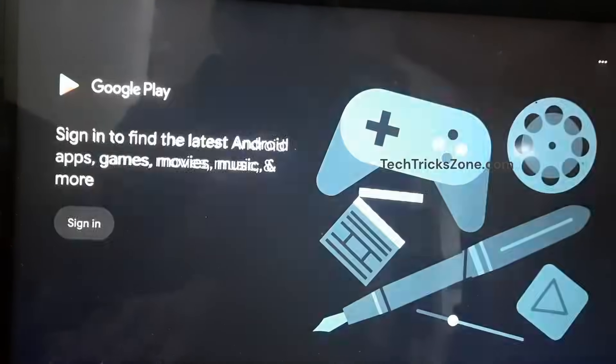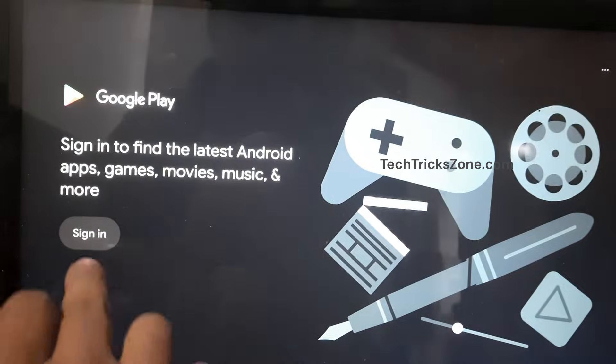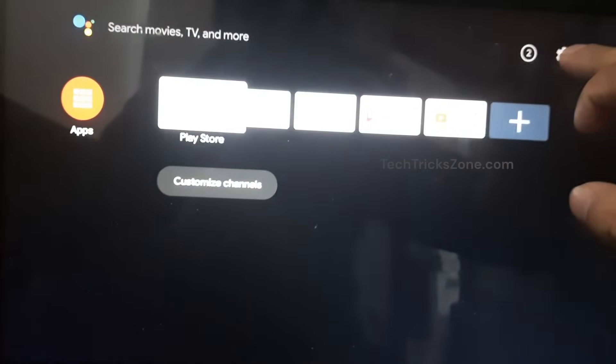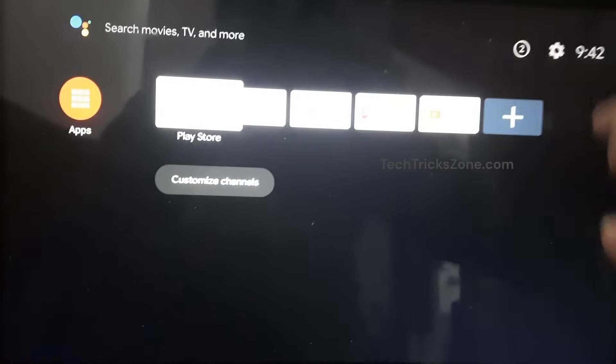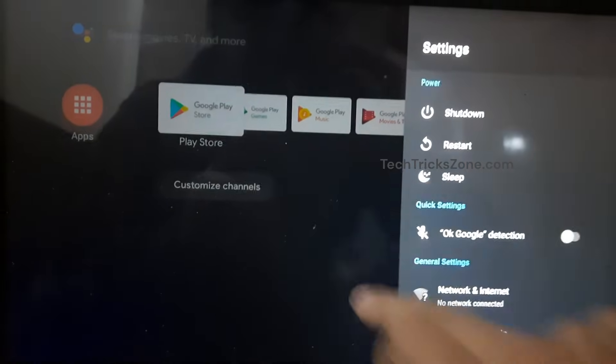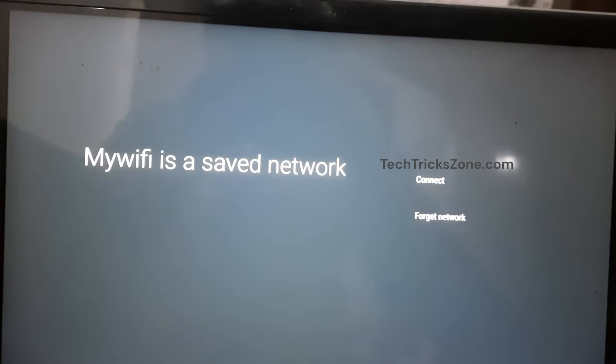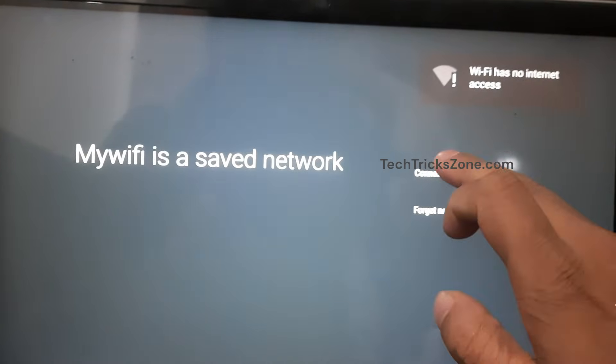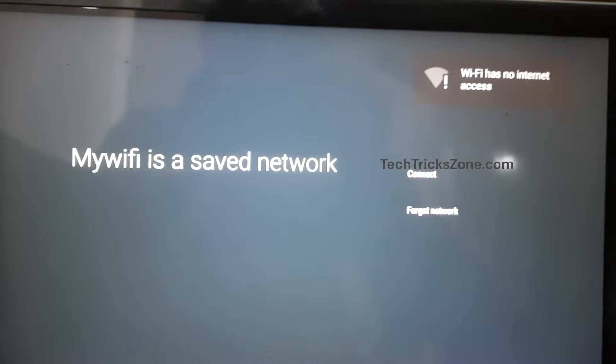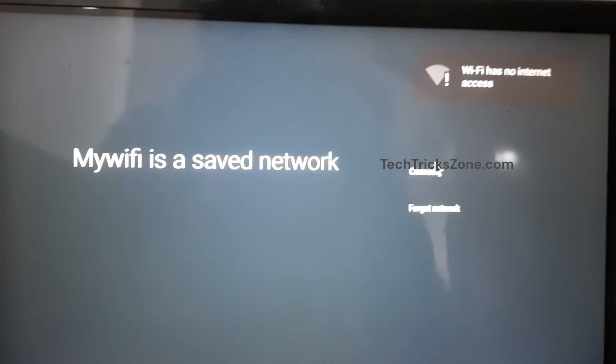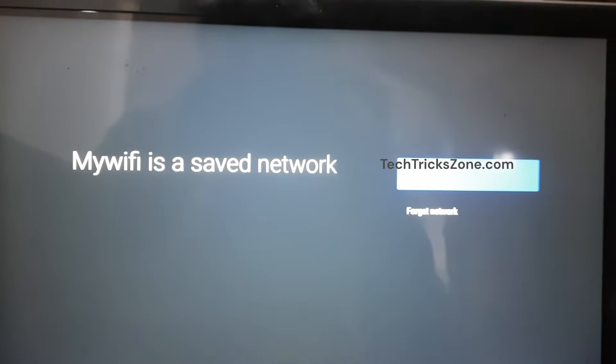You have successfully turned your pen drive into a fully functional Android Fire Stick. Enjoy streaming, gaming, and much more without spending a fortune. Now you can enjoy streaming your favorite shows, playing games, and exploring apps, all from your TV.